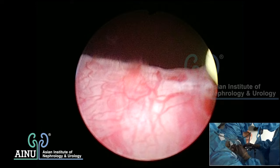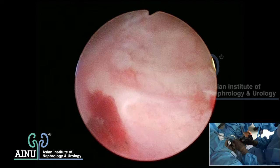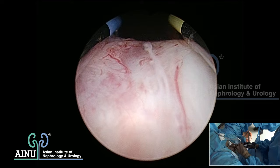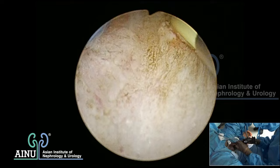Identifying the ureteric orifices - this is the ureter on the left side and this is the ureter on the right side. We are now going to resect the median lobe, starting at the 5 o'clock and 7 o'clock positions, resecting and reaching the bladder neck. You can see the bladder neck muscle fibers.